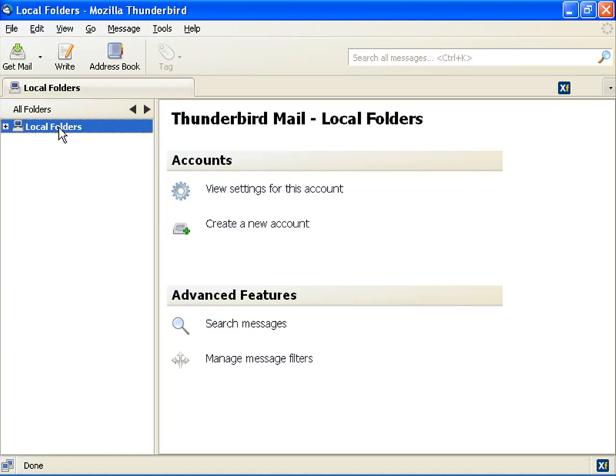select the local folders. The right pane displays a page on which you can edit accounts and configure advanced features. In the Accounts section, select Create a new account.